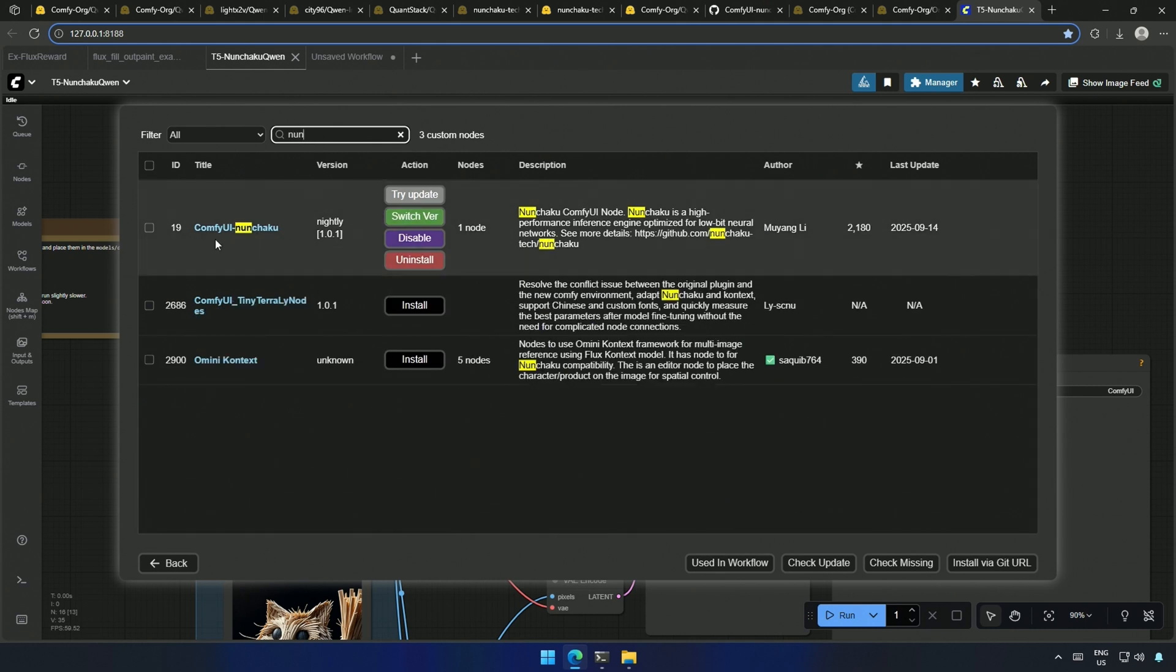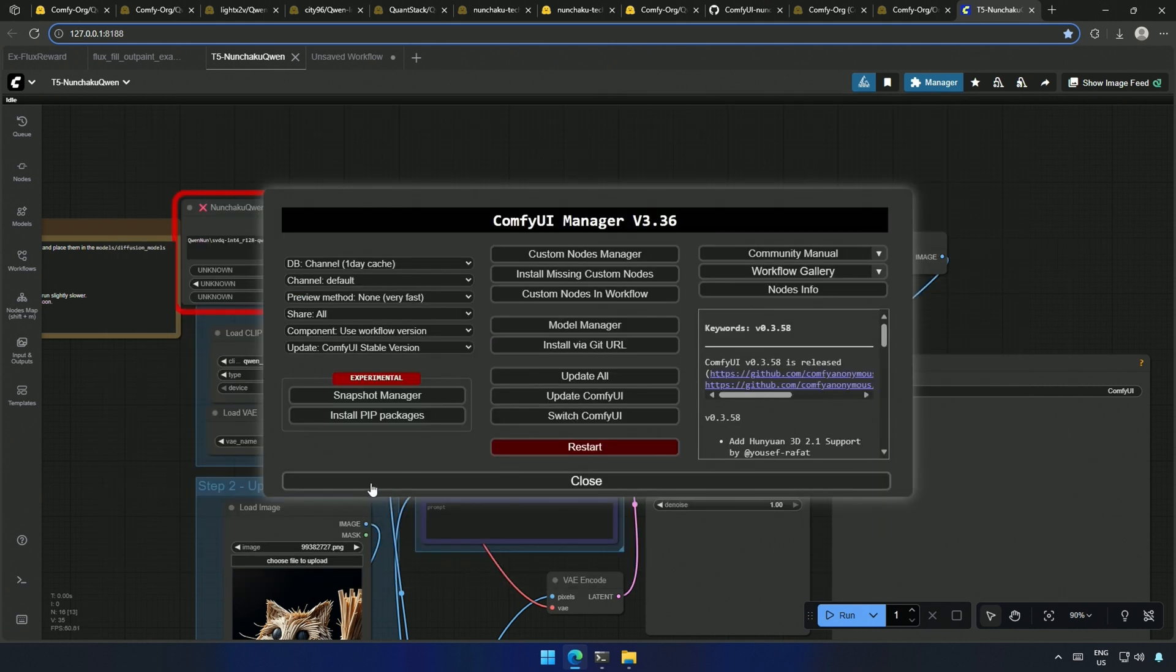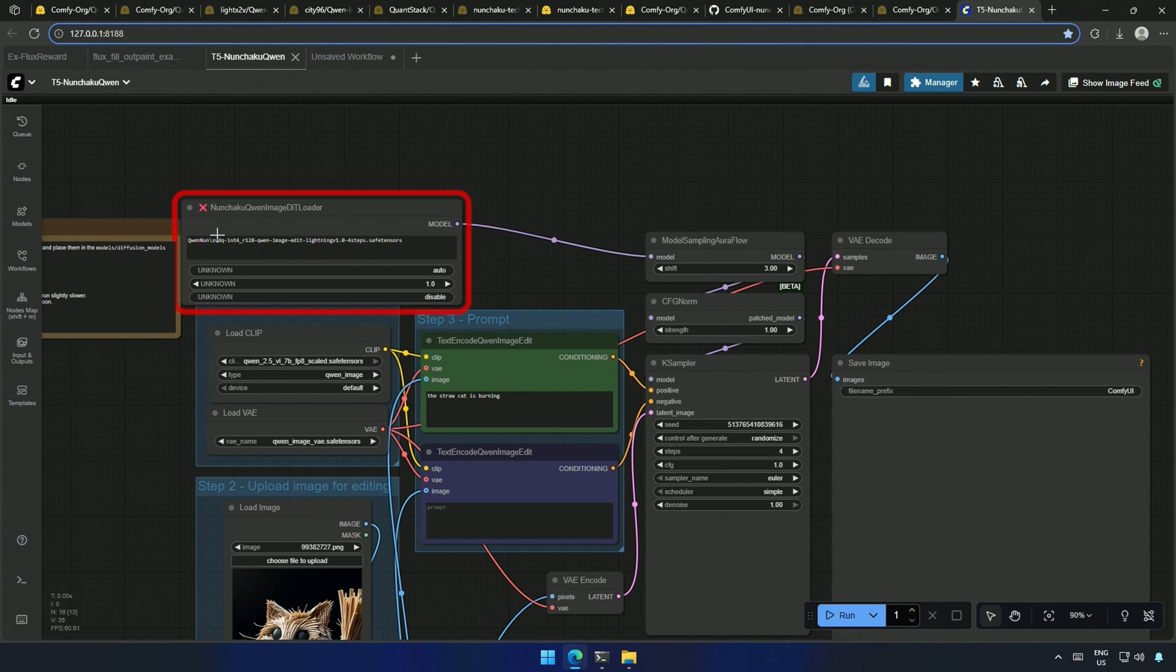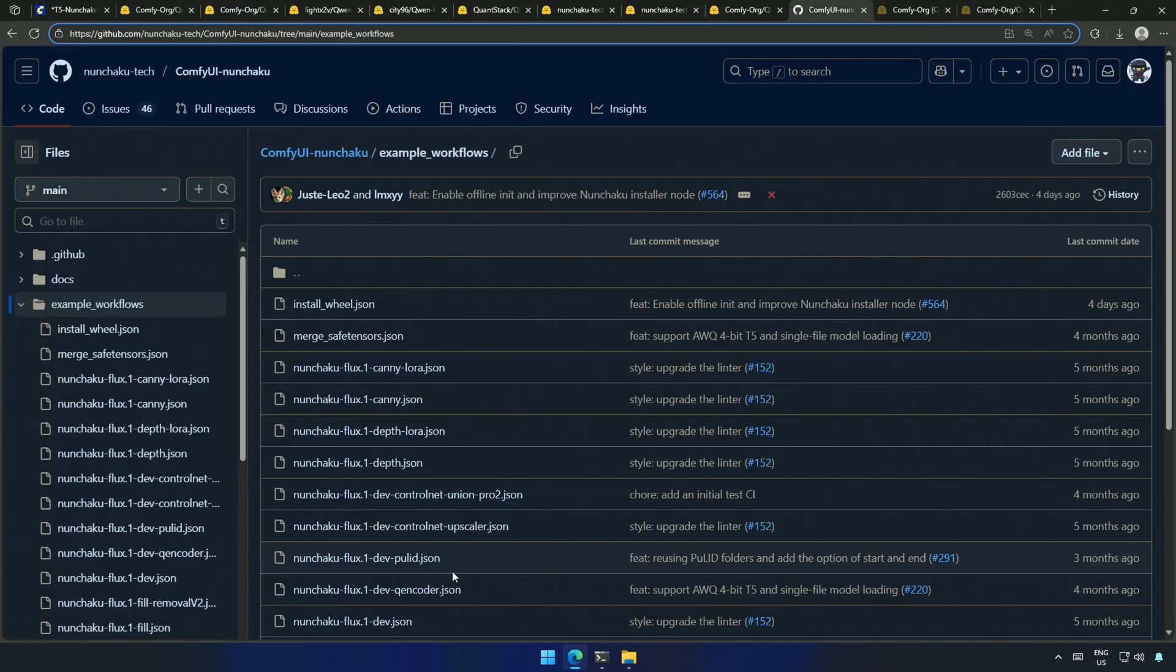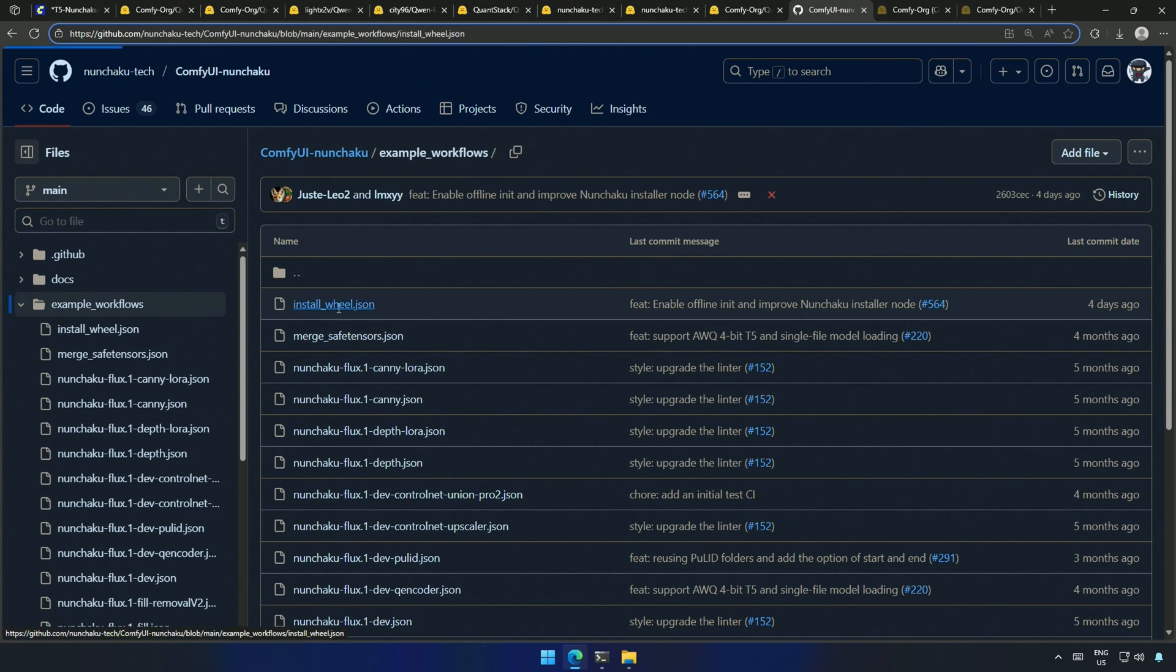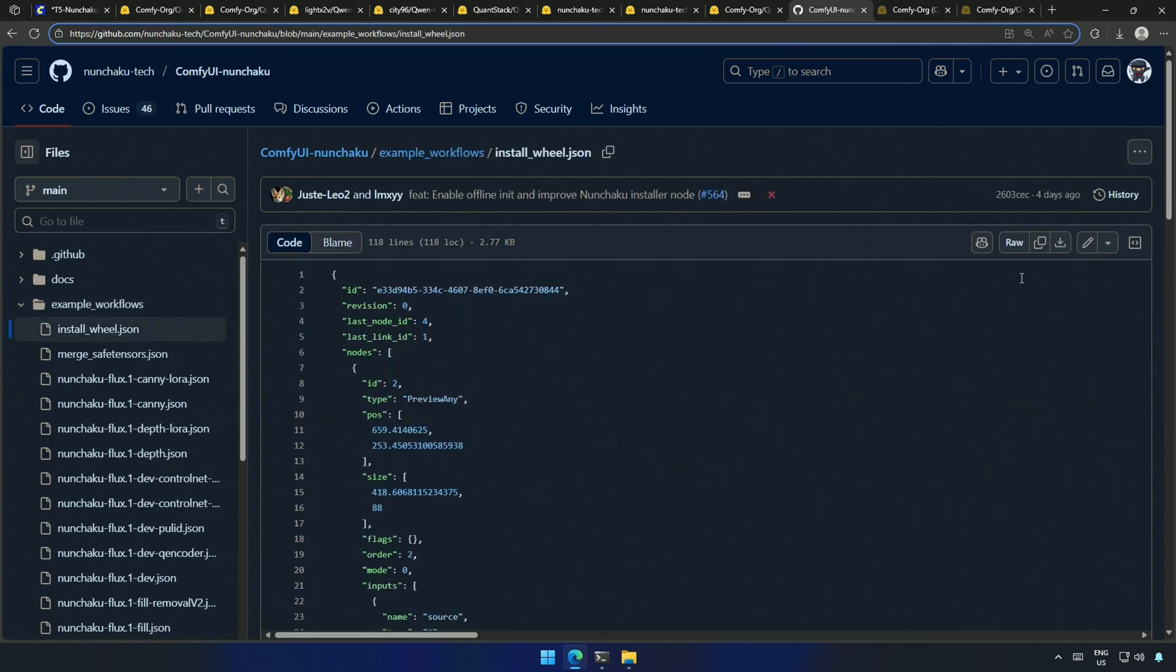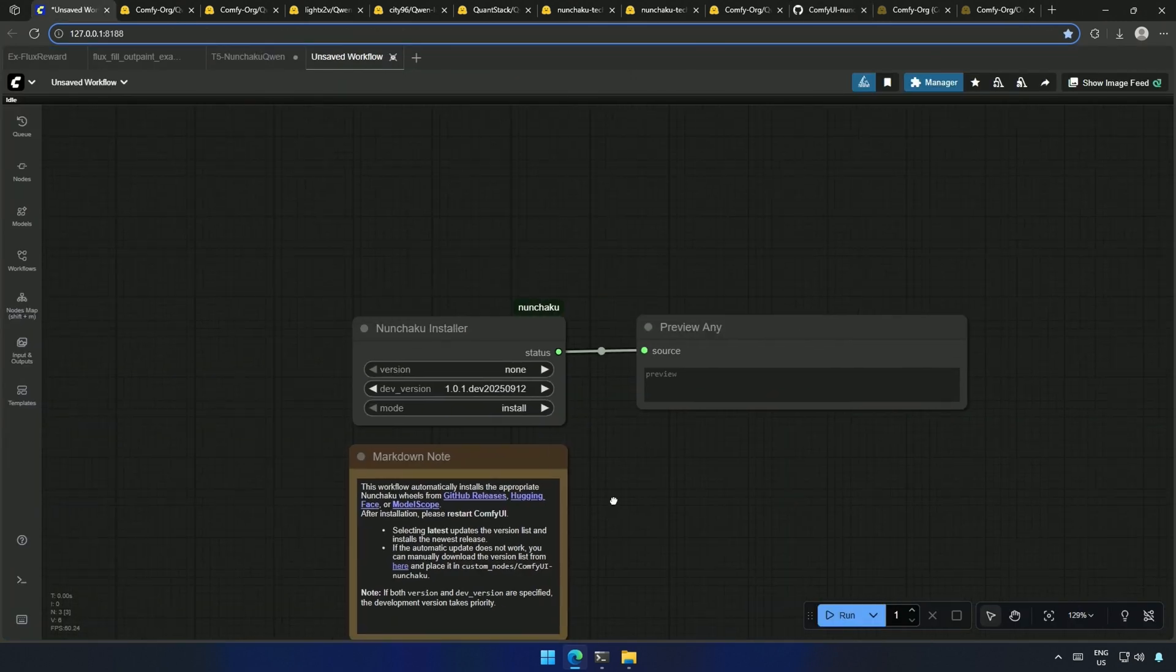I have installed the ComfyUI Nunchaku node package, but it says the DIT loader is missing. Let's understand this. To set up Nunchaku, I will use this workflow, copy this, and paste it inside ComfyUI.